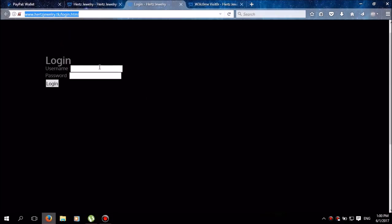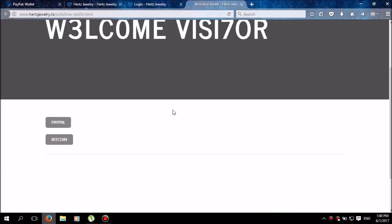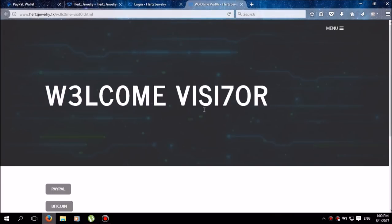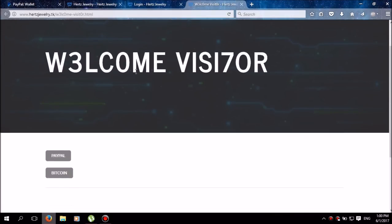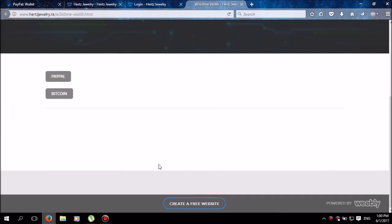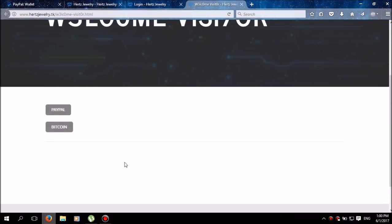But you guys, the password and the username I'll leave in a link down below in the description. You're gonna use that to log in and it will take you to my real home page. From here you can use the PayPal or the Bitcoin hack. I will be adding other hacks soon.